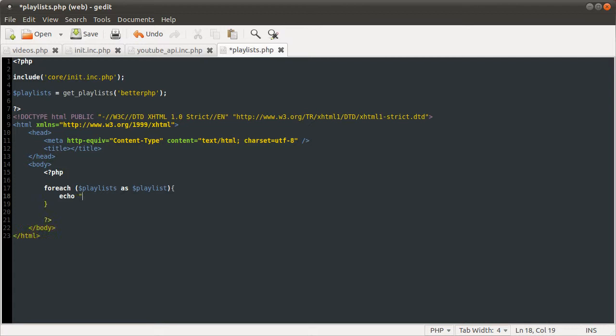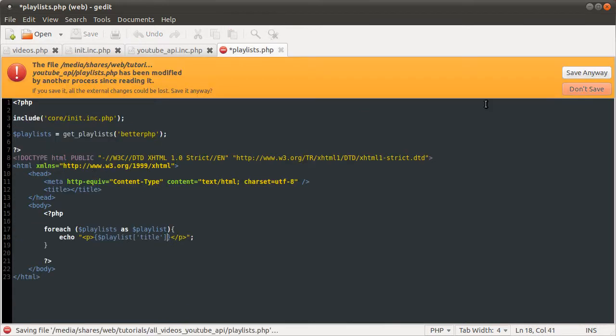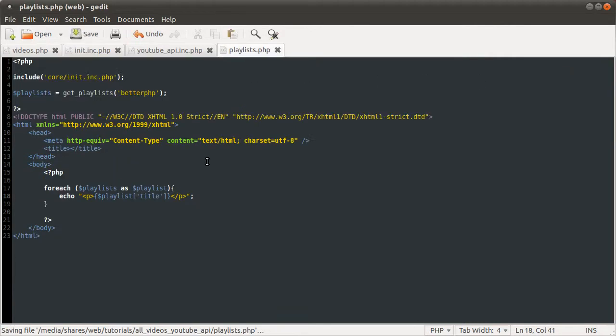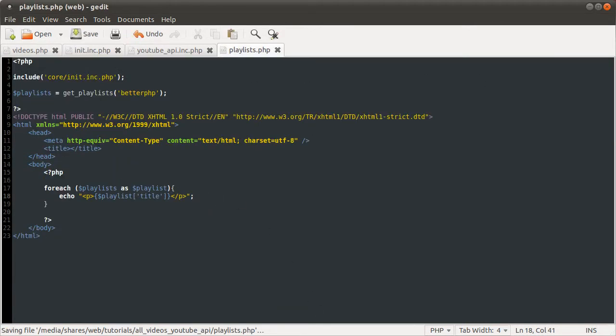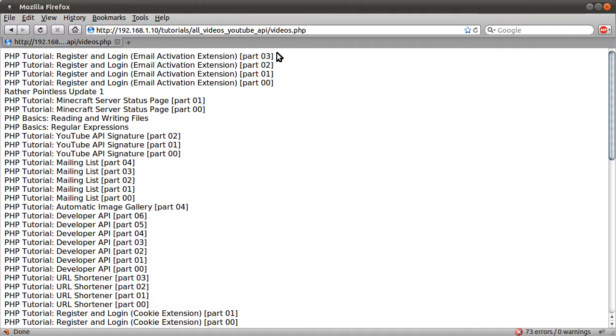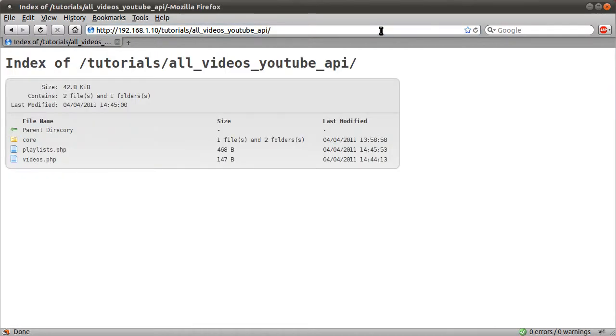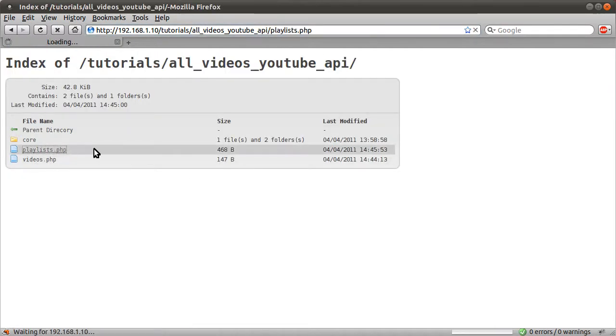And we could do echo, like a paragraph tag or something. We could echo the playlist title. So, playlist title. Like so. Just hit save. And if we go back to our browser, just remove this videos page. And then if we load up the playlist page, so now we have a list of playlists on a valid page, which is important.